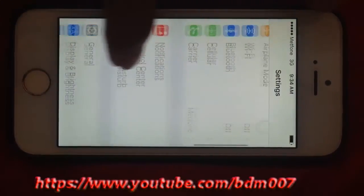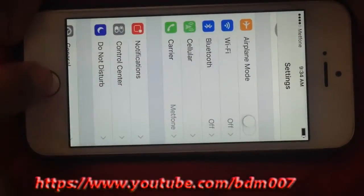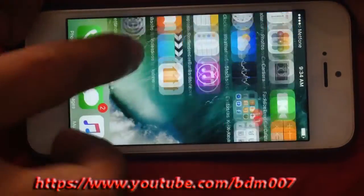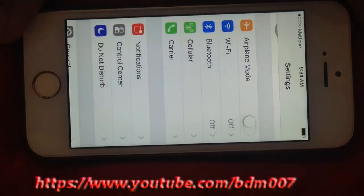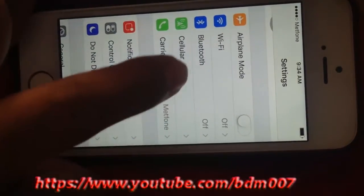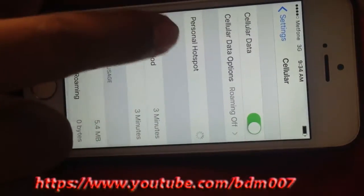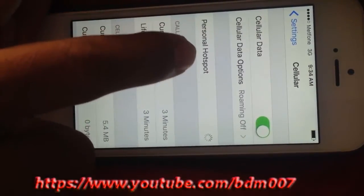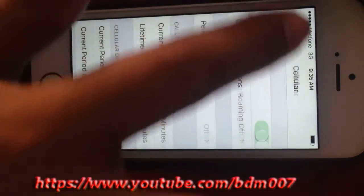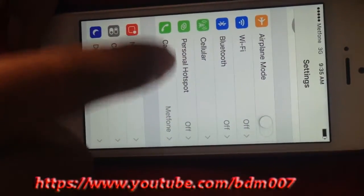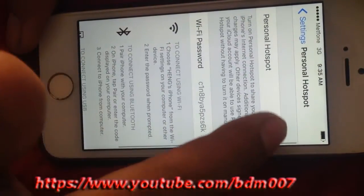Turn on, but you cannot see the hotspot option yet. Open again, touch here — okay, here is Personal Hotspot. Go back again. Okay, Personal Hotspot — touch here to turn it on.